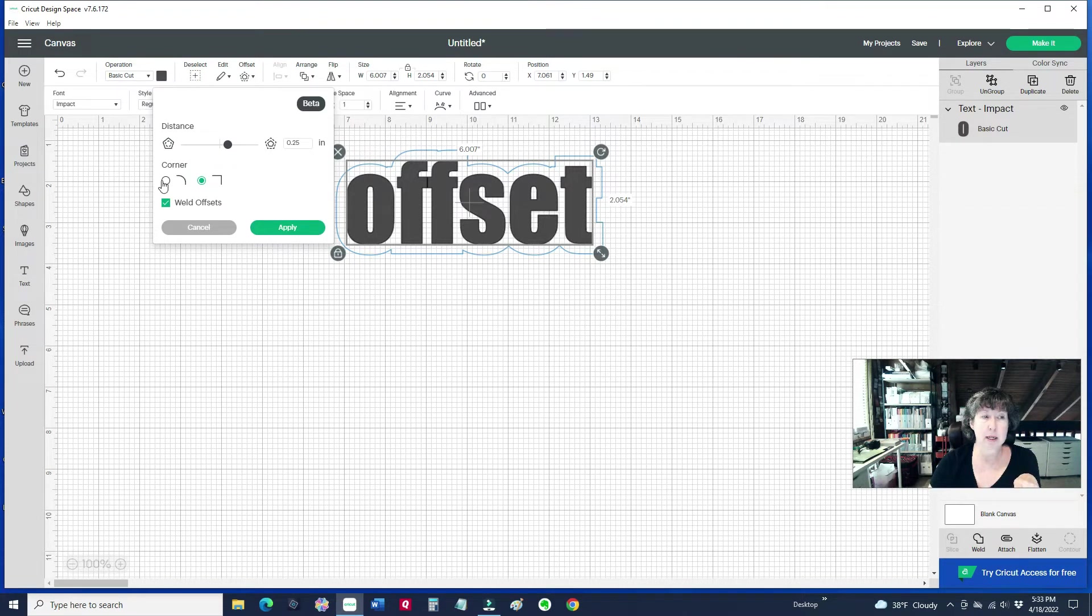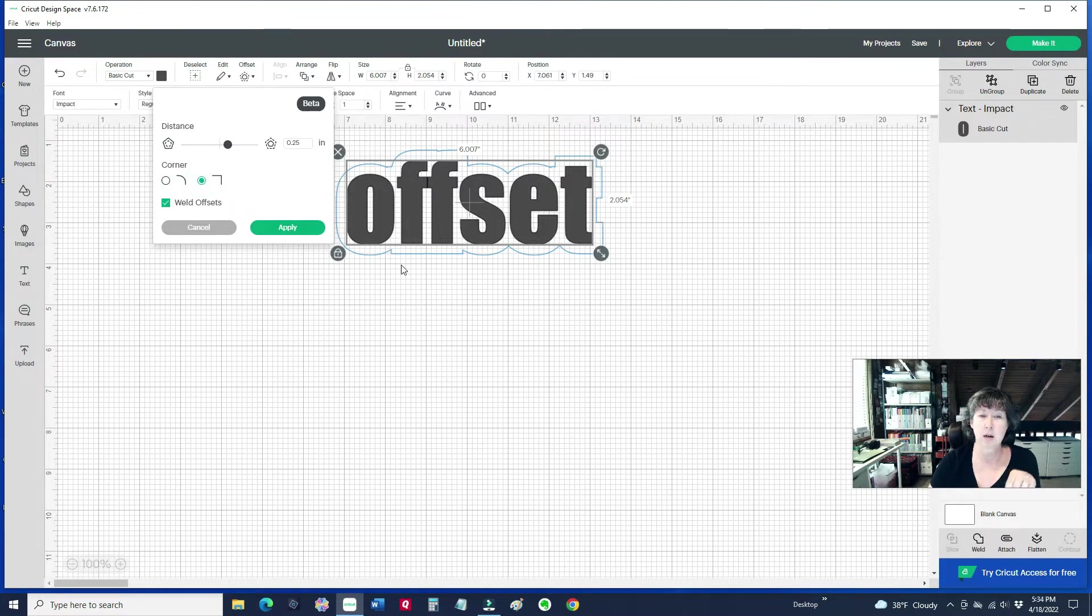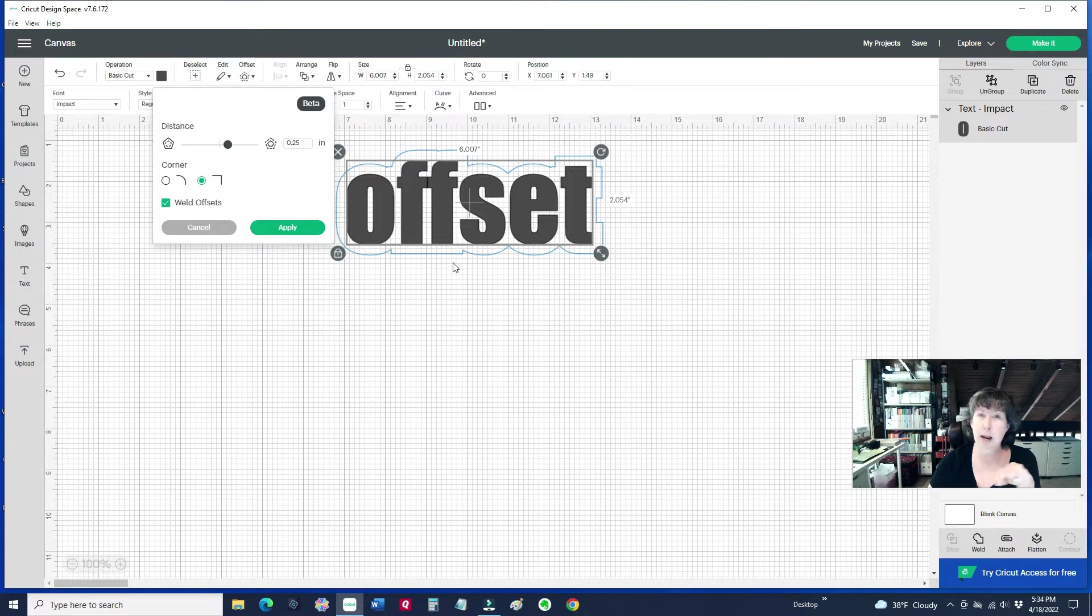Let me do it again. Here's the corner. See on the bottom there how it's more rounded? But if I do the square, it's just a little bit more of a straight angle instead of a curve.